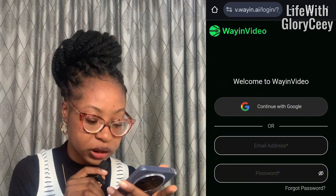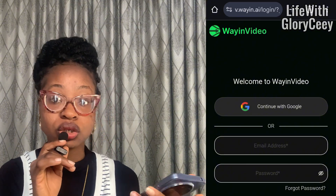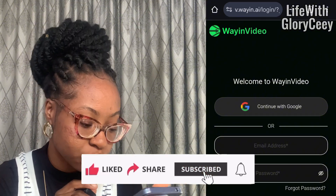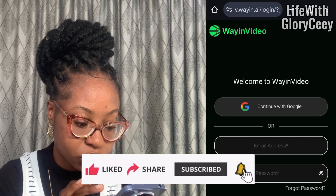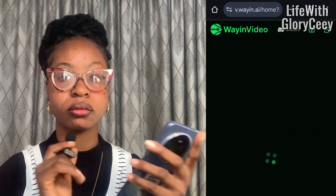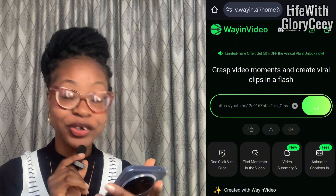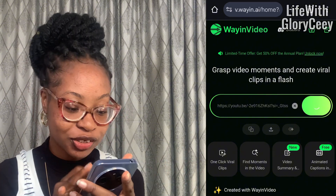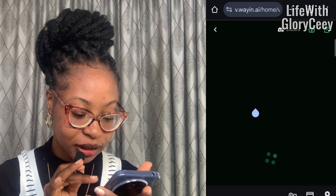If you are not yet signed up, it's going to require you to sign up. I'm just going to go ahead and sign up, but if you are already signed up just log in. I'm going to go ahead and continue with Google. Now I've signed up successfully, so I'm going to use that video.